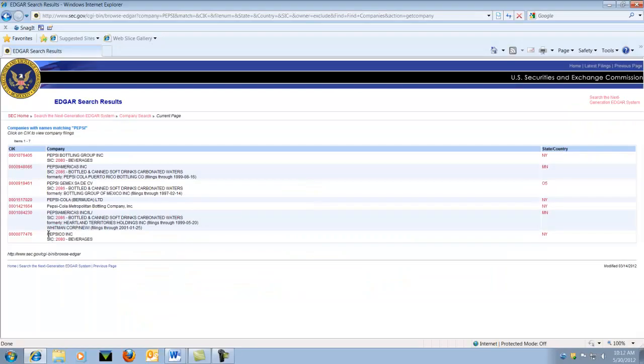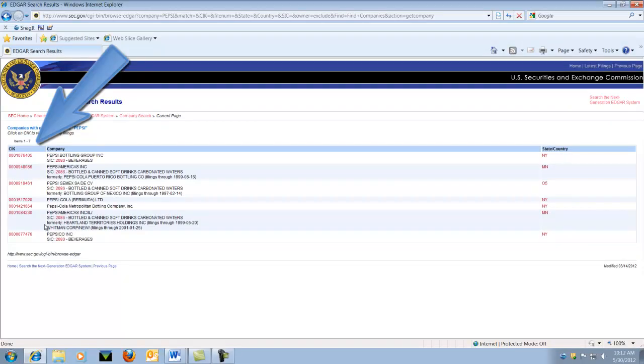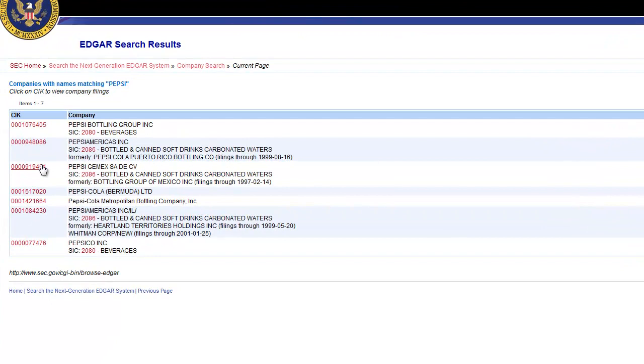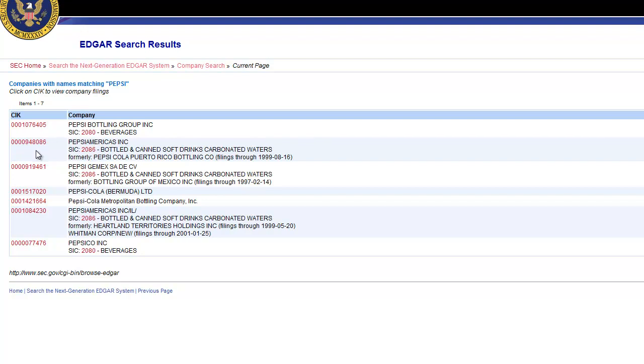The 10-digit number next to the company's name is called a Central Index Key, or CIK. It is used on the SEC's computer systems to identify corporations and individuals who have filed disclosure with the SEC. Choose the number next to Pepsi.